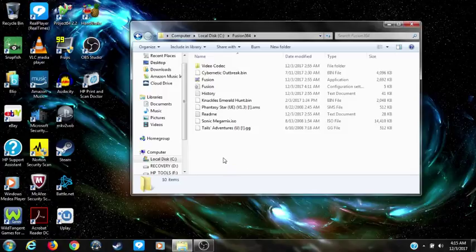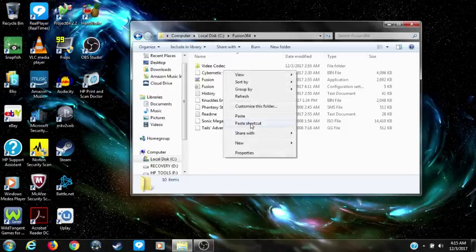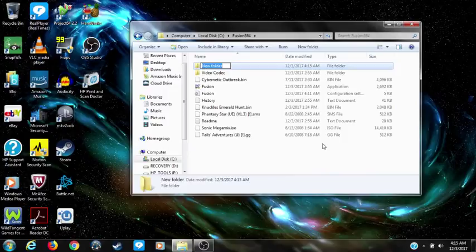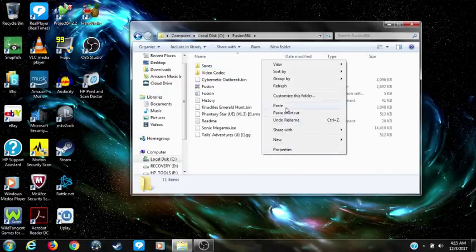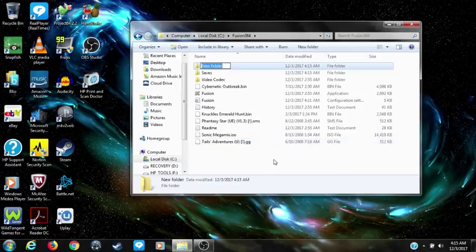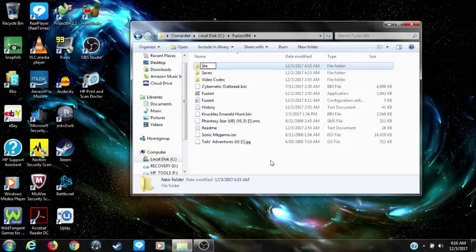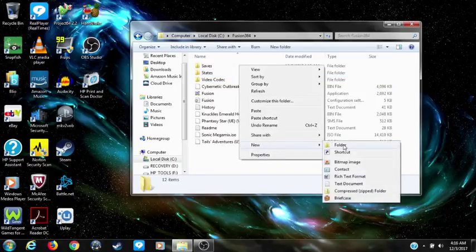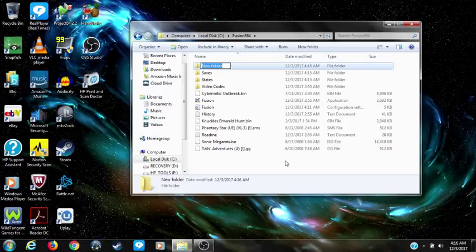The first thing you want to do is create some folders. You want to create a save folder, and you want to create a state folder. While I'm at it, I'm going to go ahead and create a ROMs folder to put all my ROMs in.